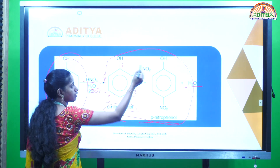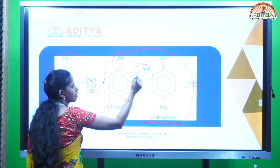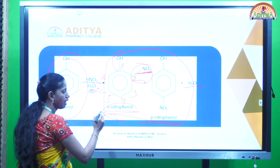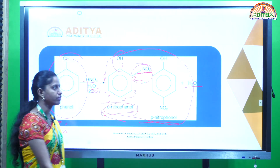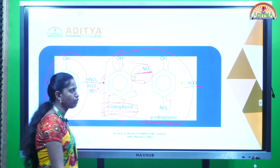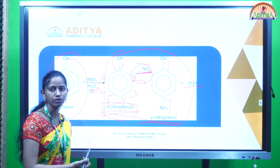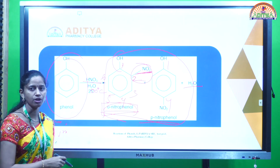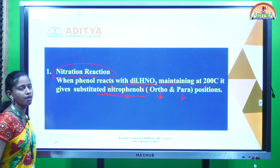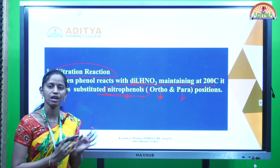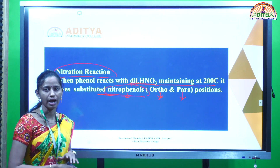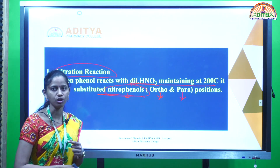The second position carries the nitro group, so that compound is ortho-nitrophenol, along with para-nitrophenol. The first and fourth positions are considered the para position. So, both para-nitrophenol and ortho-nitrophenol are produced by the nitration reaction — phenols reacting with dilute HNO3 at 200 degrees centigrade, forming substituted nitrophenols at the para and ortho positions.